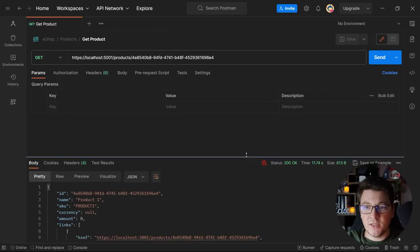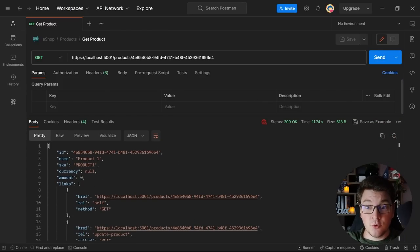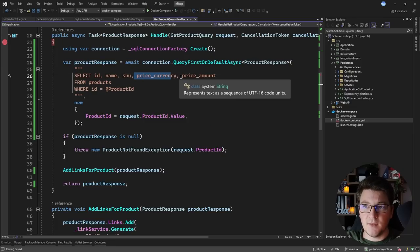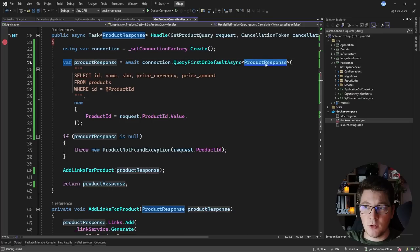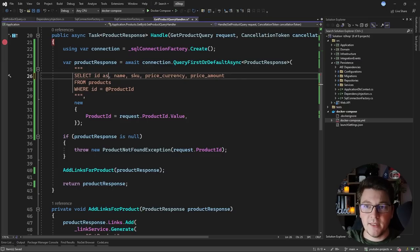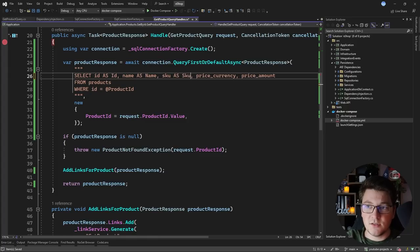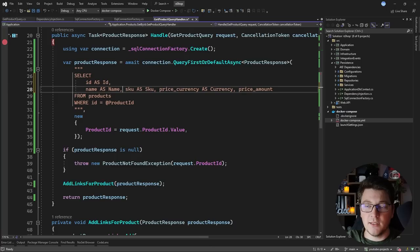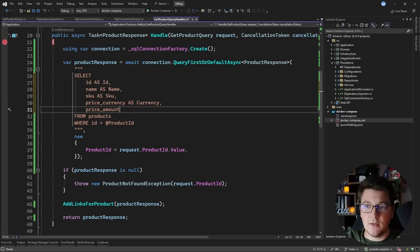I'm going to press continue and we get back the response in Postman containing the details for this product. But you'll notice that the currency and the amount appear to be null — they are not mapped correctly from the database. If I take a look at the query, the price_currency and price_amount columns are using snake case, but in my object model I'm expecting the Currency and Amount properties. To fix this, I need to adjust my query to properly map into my object model by assigning each column a name identical to what I have in my object model using the AS keyword.